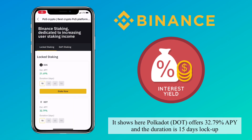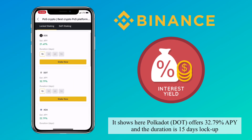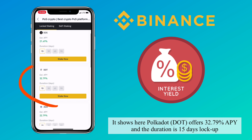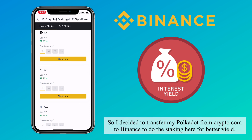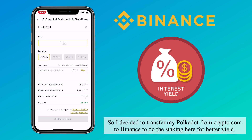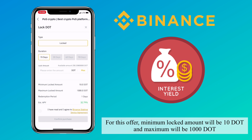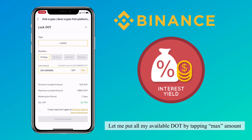It shows here that Polkadot offers 32.79% APY and the duration is a 15-day lockup. So I decided to transfer my Polkadot from Crypto.com to Binance to do staking here for better yield. For this offer, the minimum lock amount will be 10 DOT and the maximum will be 1000 DOT. Let me put in all my available DOT by tapping the max amount.